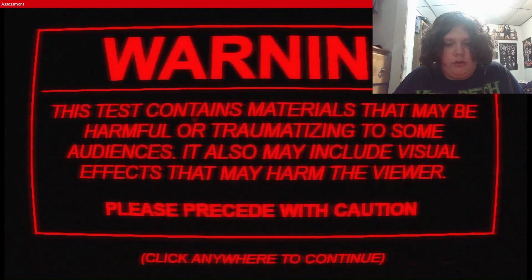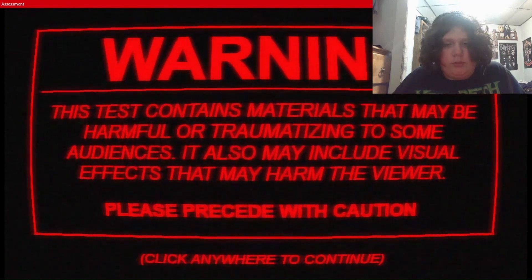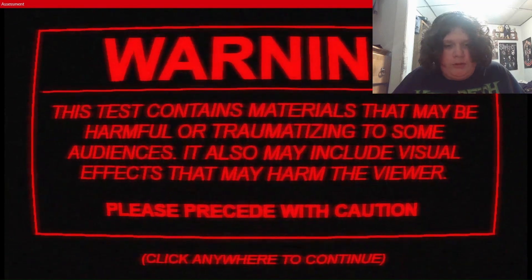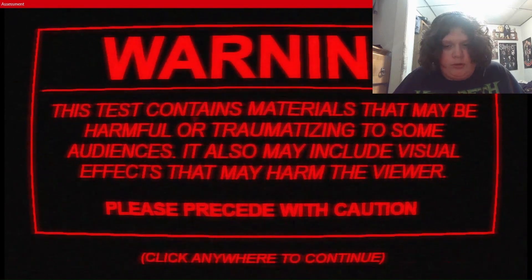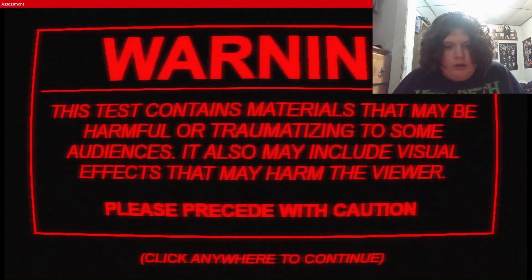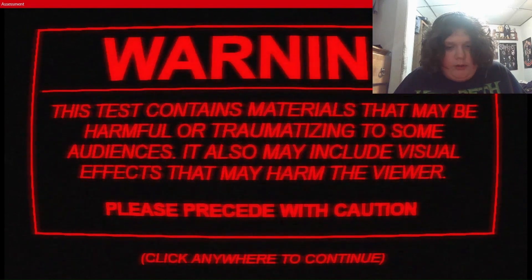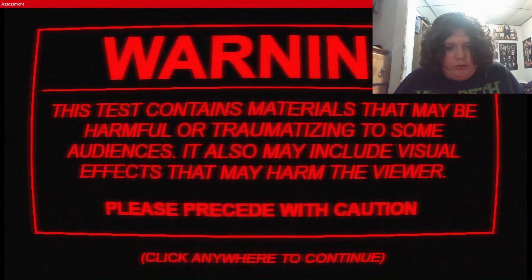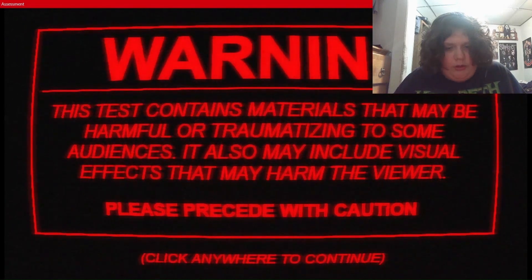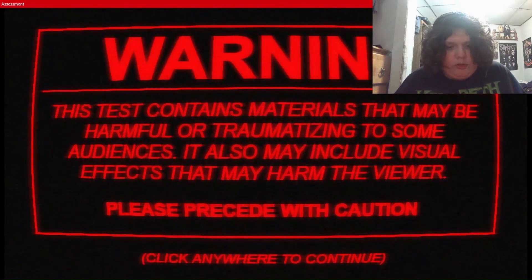This content contains materials that may be mature or traumatizing to some audiences. It also may include visual effects that may harm the viewer. Please proceed with caution. Alright, bet.